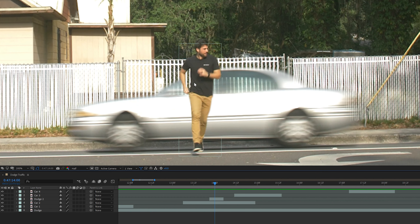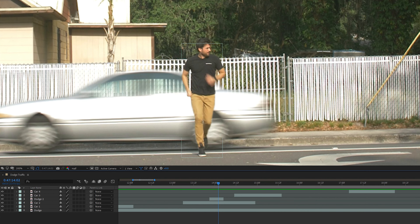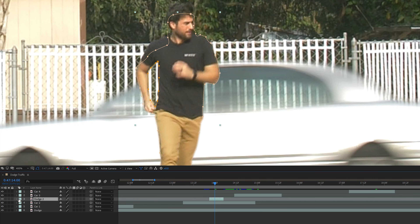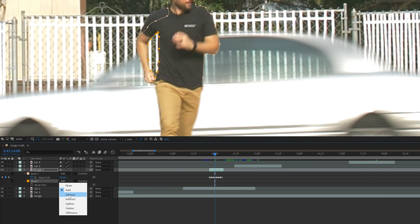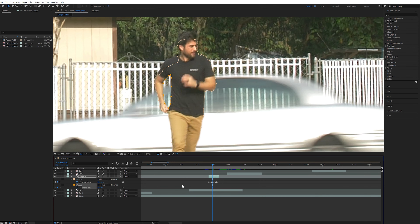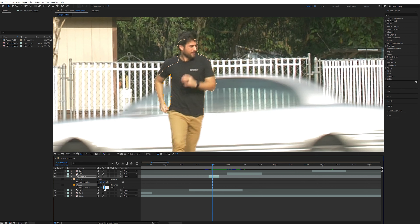There are a few frames where my arm created a hole inside of the mask — as you can see, the car is disappearing inside of that hole. To fix this I'll make sure that duplicated layer is selected and create another mask inside of the hole that my arm is creating. Then I'll hit M on the keyboard to bring up those masks and change mask two from add to subtract. Now you can see the car through that mask. I'll animate this mask to move for those few frames it's on screen, and I increased the feather on both masks to around two.